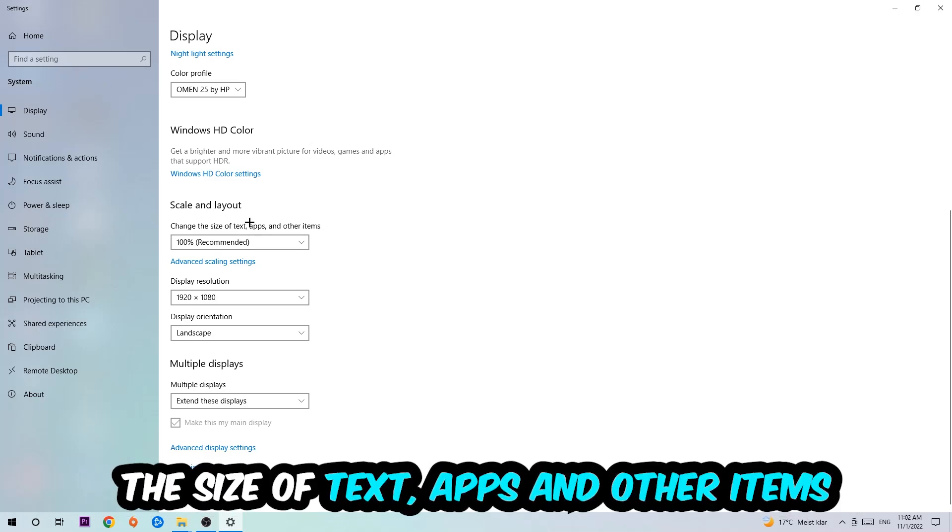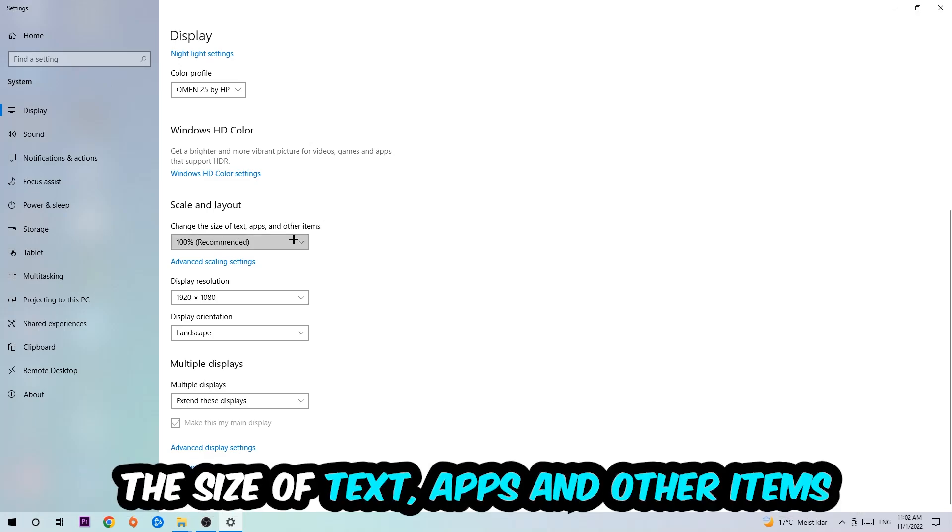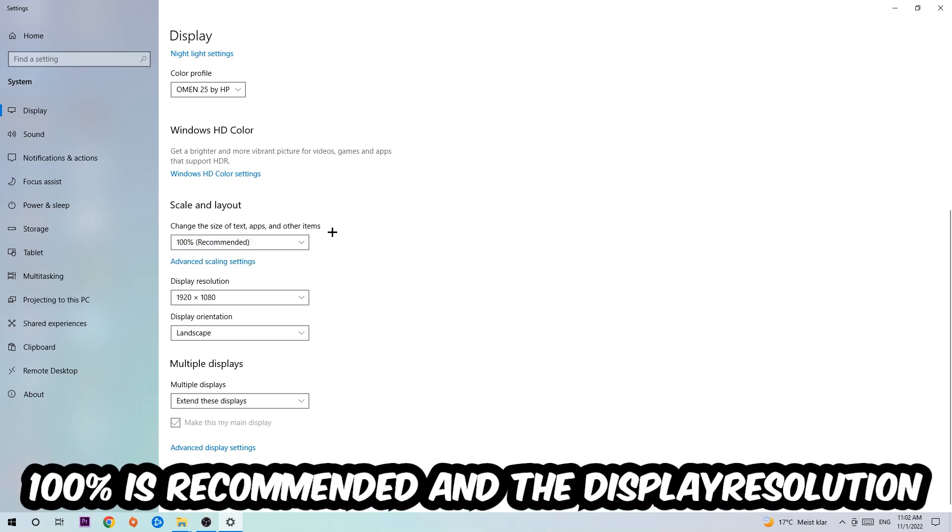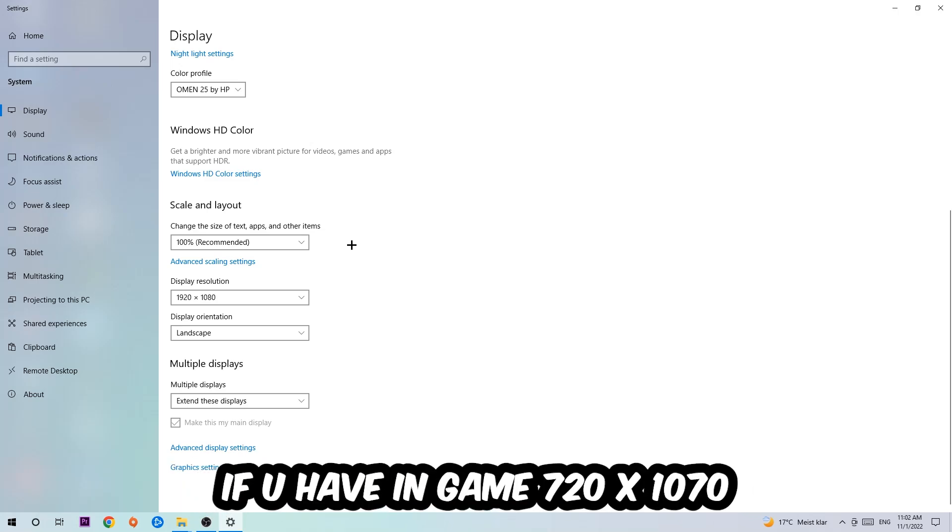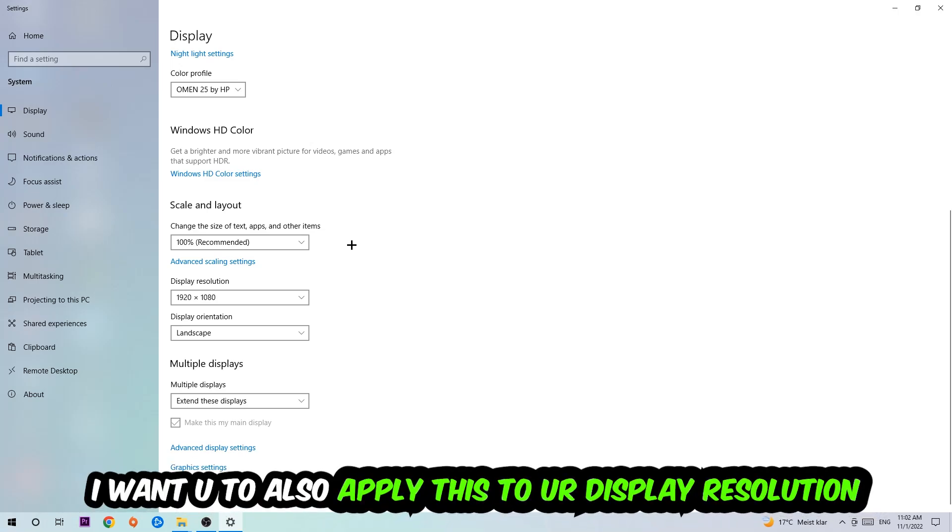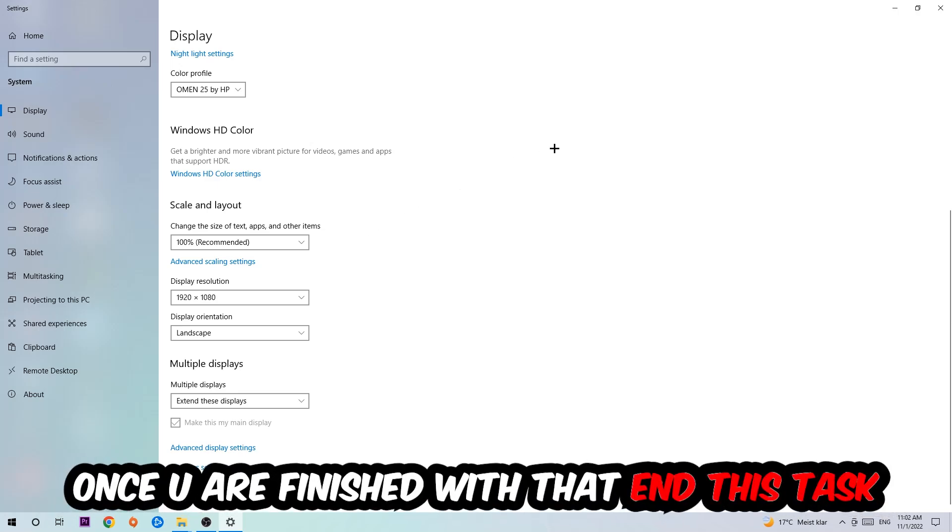I want you to change the size of text, apps, and other items to 100% as recommended, and the display resolution should be the same as in-game. So for example, if you're having in-game 720 by 1080, I also want you to apply this to your display resolution. Once you finish with that, simply end this task.